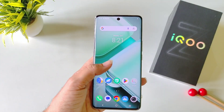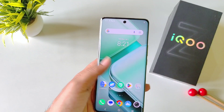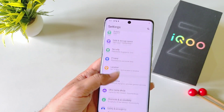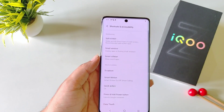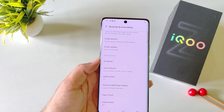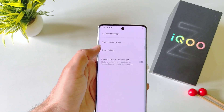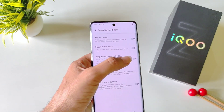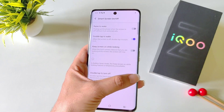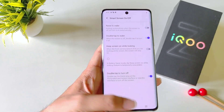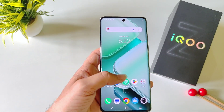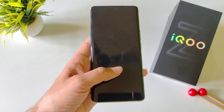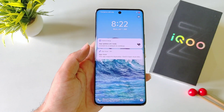You can also enable double tap to lock and double tap to wake your screen. To enable this, open your settings, scroll down and click on Shortcuts and Accessibility. There you will see the option of Smart Motion. Click on it, then click on Smart Screen On or Off. Enable double tap to wake and also enable double tap to turn off. Now, whenever you are on the home screen, you can double tap the empty area to lock your smartphone, and double tap on the locked screen to wake it up.